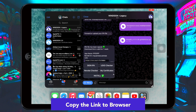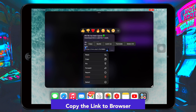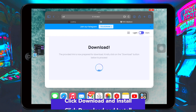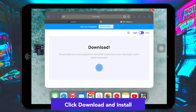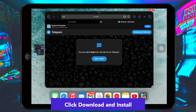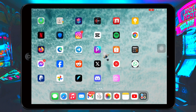Copy the link to your browser. Open your browser, paste the download link, then click the download icon after that. Click Download, then click Open to Install. Then go back to your home screen to see the installation progress of the app, and you will see PPSSPP has been installed.